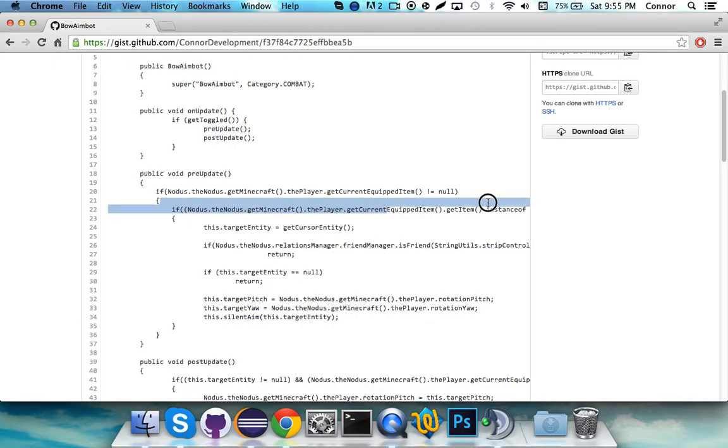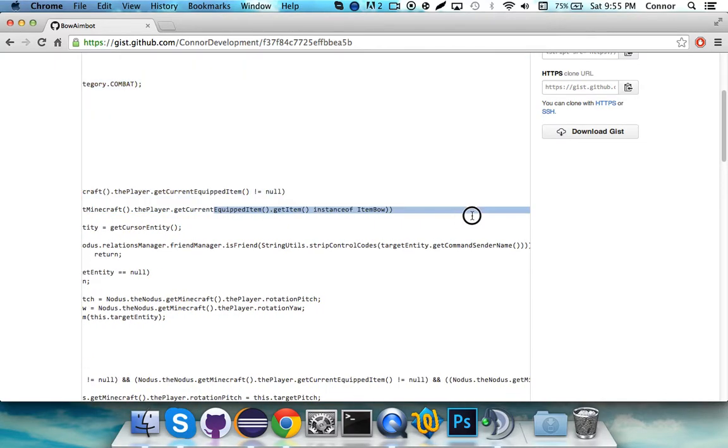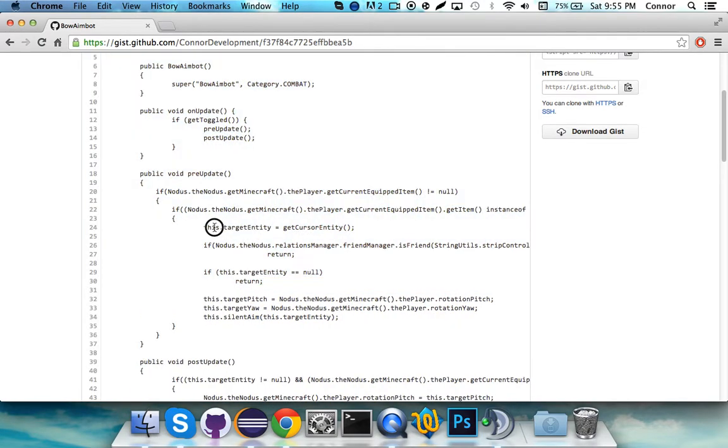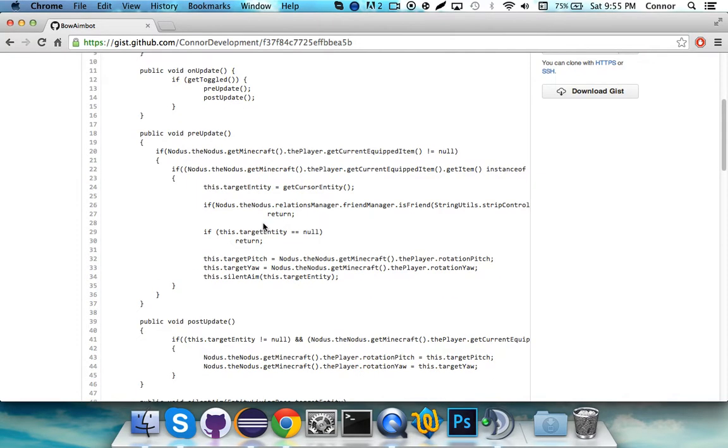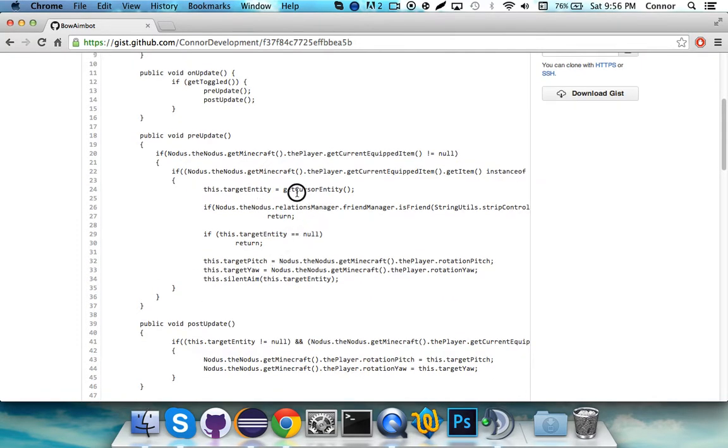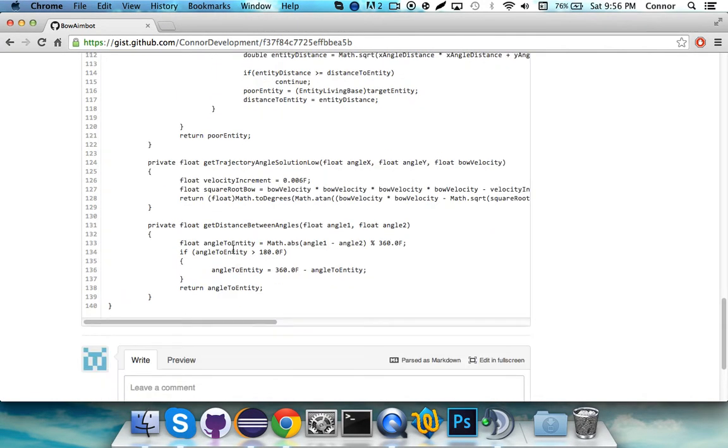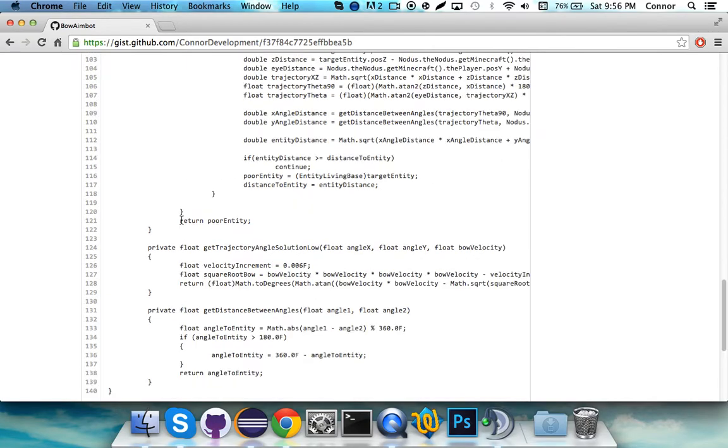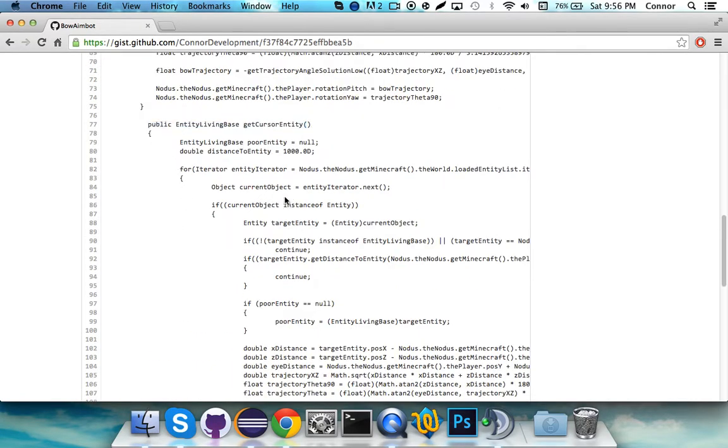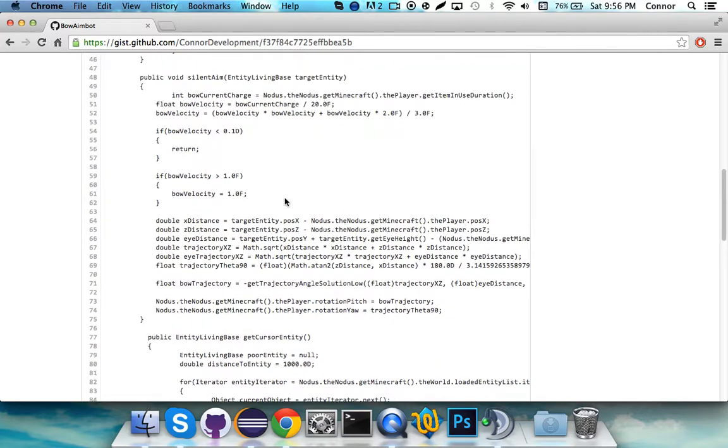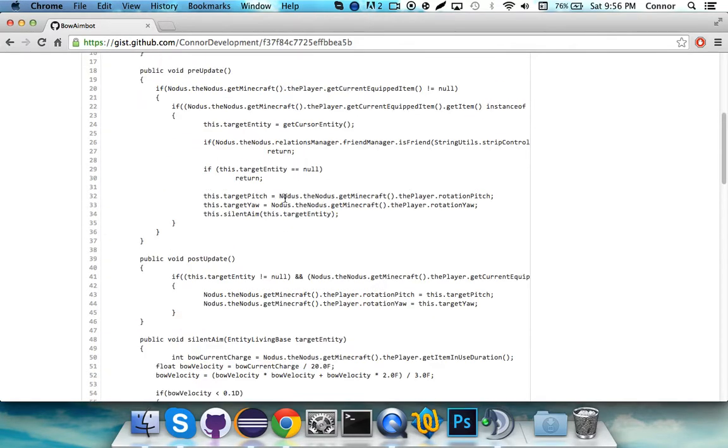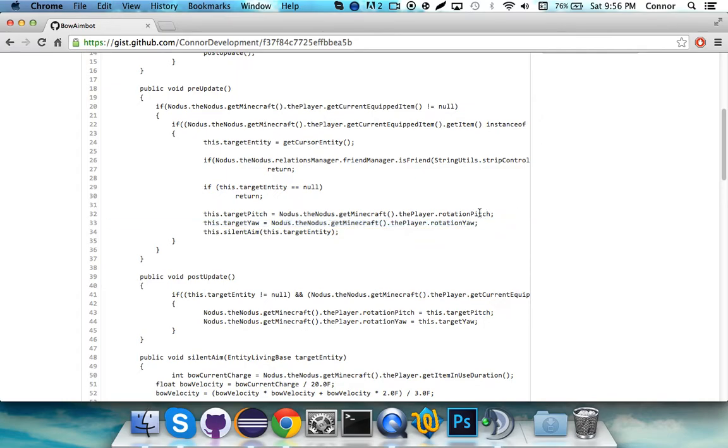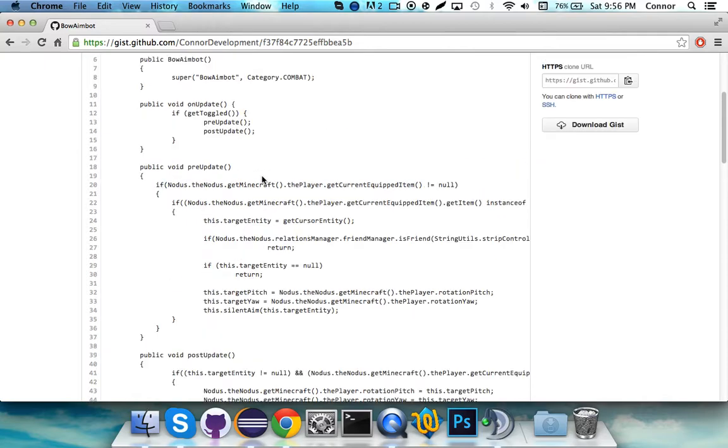And it says, if the player, if their equipped item is instance of item bow, so basically if they're holding a bow, then the following things will be performed. So basically, this.targetEntity, so that's our target entity that we're currently at, is going to be getCursorEntity. And you might be thinking, what the heck is that? Well, that's actually an entity that is down here. PublicEntityLivingBase.getCursorEntity. I'll explain that later. There's a lot of math in here that you guys won't understand, and I really am not going to explain all of it because that would make this tutorial super long, and I'm somewhat limited on time.